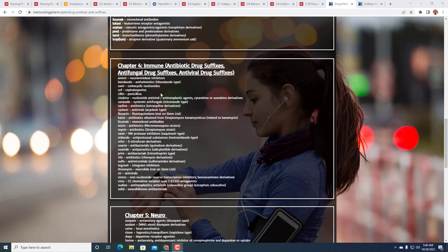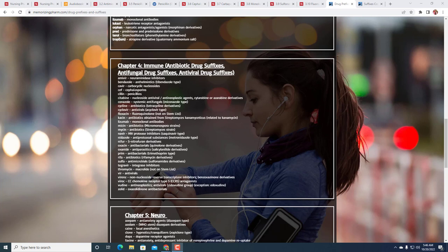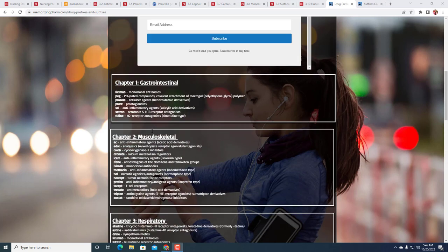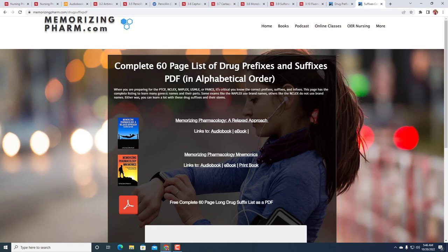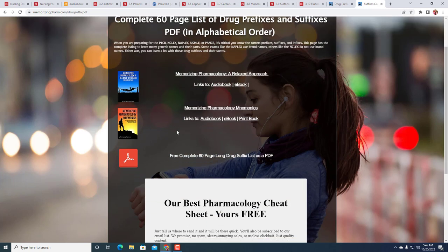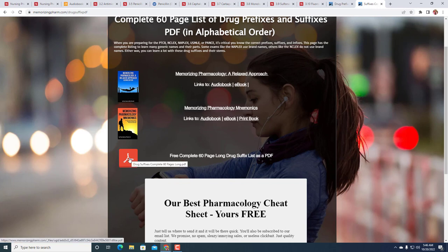We see that the drugs we talked about: cillin for penicillins, cef for cephalosporins, sulfa for sulfonamides, prim for trimethoprim-type antimicrobials, and so forth. If you just want a quick page that has a number of those, you can find it here. If you want the big one - I mean, this is a huge one - 60-page drug list of drug prefixes and suffixes, that is at MemorizingPharm.com forward slash drug-suffix-pdf, and there is the PDF. It's 60 pages long, it's almost 900 drugs.